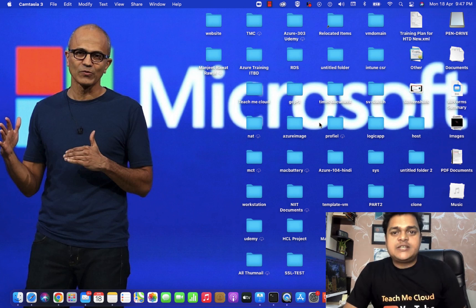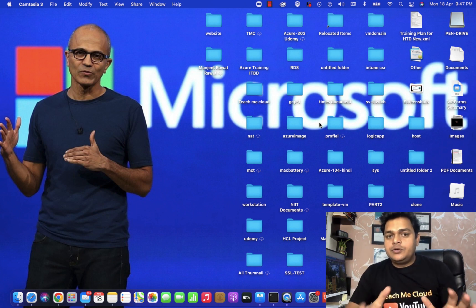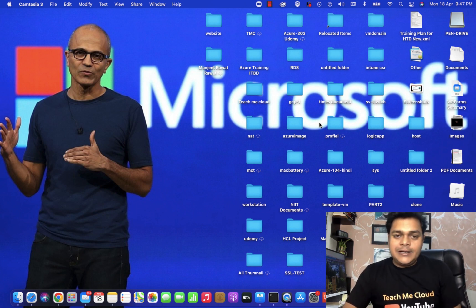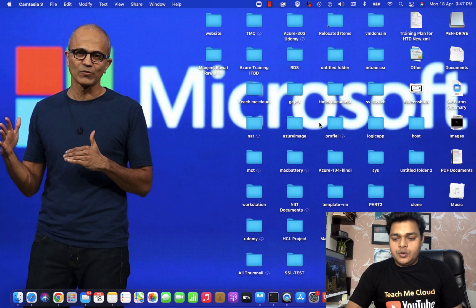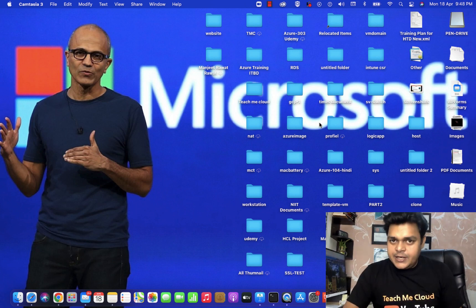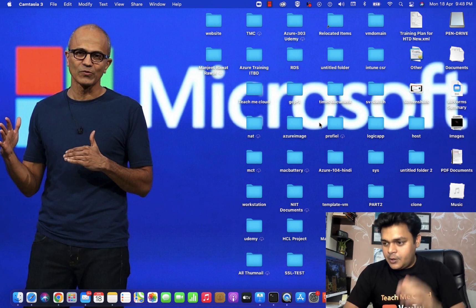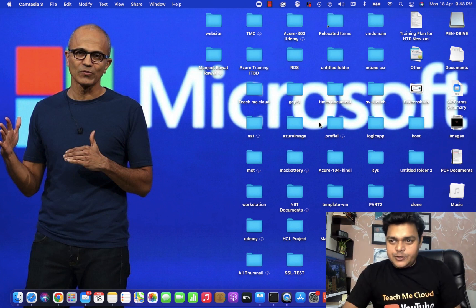Welcome back once again to my YouTube class. I'm Manjit Rawat, your online instructor. This is another session of VMware virtualization. In this video, I'm going to cover an important topic related to virtualization, especially in case of vSphere 7.0. I have already uploaded up to 20 videos related to ESXi 7.0 and some videos related to vCenter server as well.